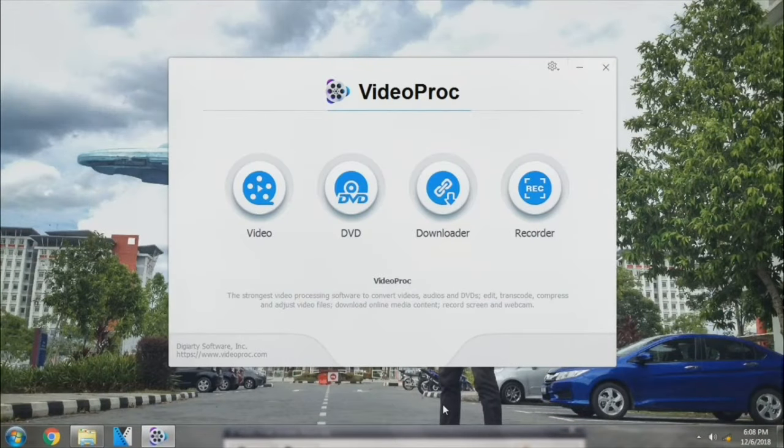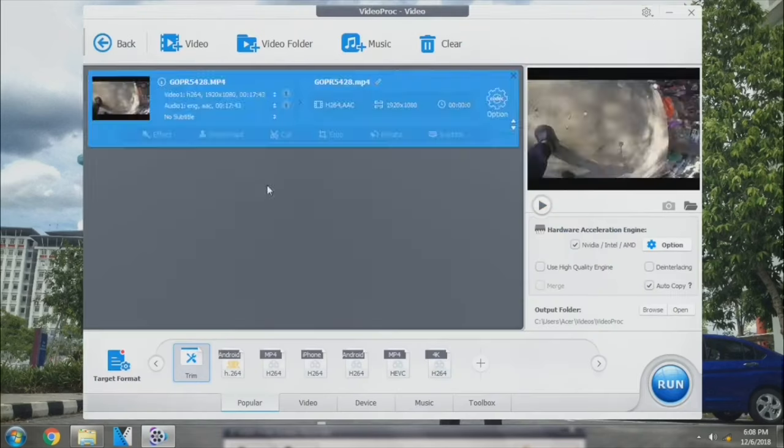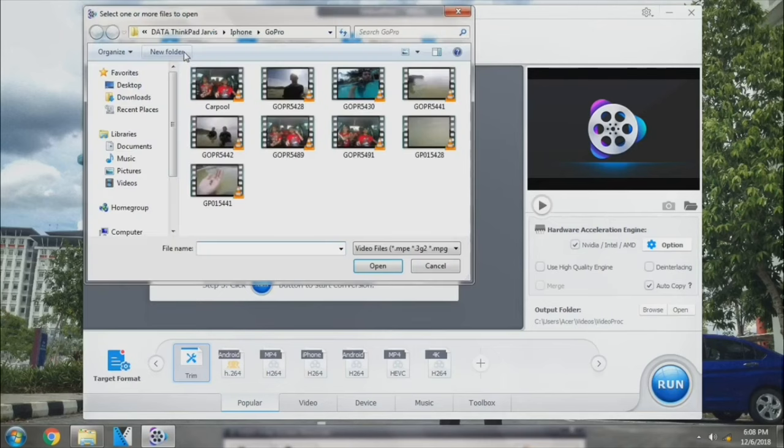This is VideoProc software, so I'm going to proceed with the video editing. Click on the video. If you want to add a video, we just click on the video with the plus sign on top of the menu list. Okay, now I have a GoPro video.